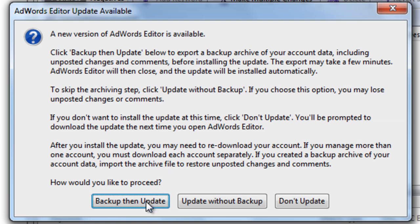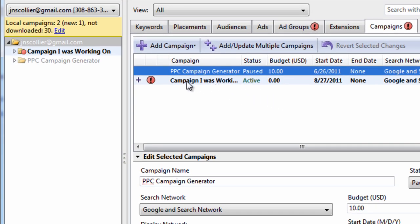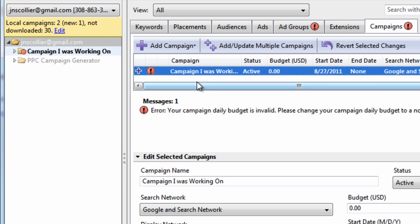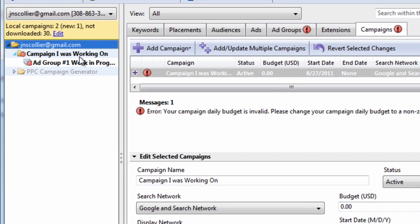For the most part, you always want to back up and then update. So that's what we'll do now. You'll notice that I have a campaign here that I was working on, and I want to make sure that this campaign gets backed up, because it's not uploaded to AdWords yet.